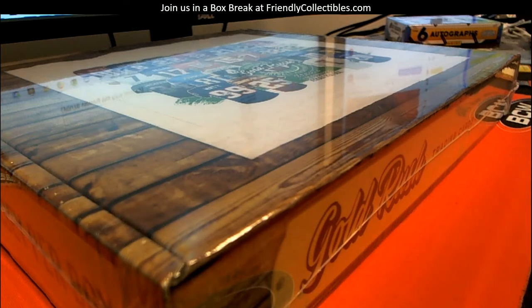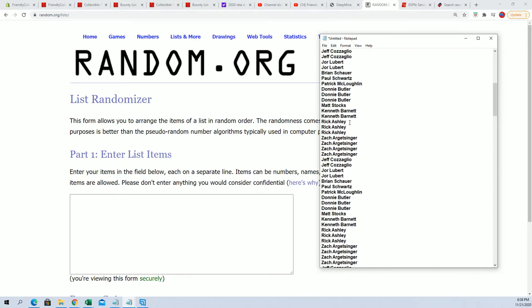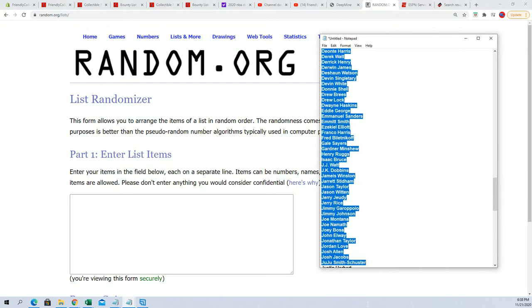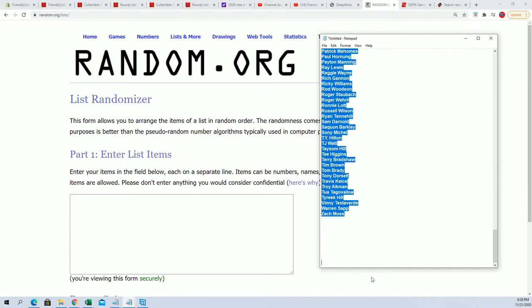This is going to be Gold Rush Jersey 127 right here. So here's everybody that bought into the break. Everybody gets six checklist players, so first of all let's do all the players here.